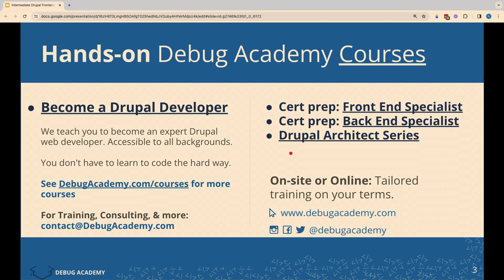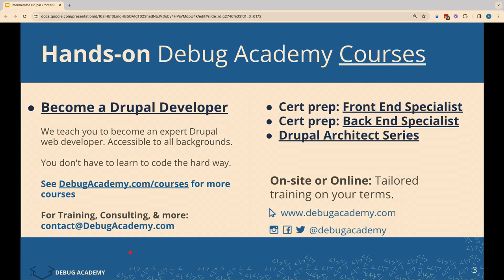We have certification prep courses — front-end, back-end — and we also have other courses. All of our courses are live. The vast majority of them are hands-on. If someone's interested in becoming a Drupal developer, maybe a career change, or if you're a software developer specializing in something other than Drupal, we have our Become a Drupal Developer course. It's part-time over three months, two three-hour classes per week, and that's a great one to get a lot of hands-on experience building a real project. Then we have those two cert prep courses — four classes with a lot of take-home study material, in-class quizzes, and a practice exam at the end.